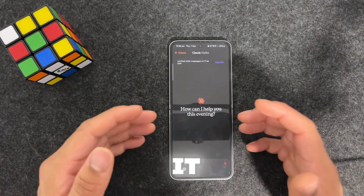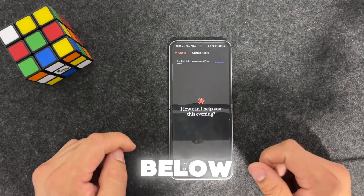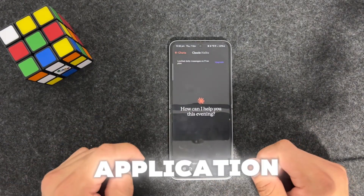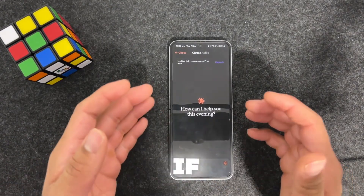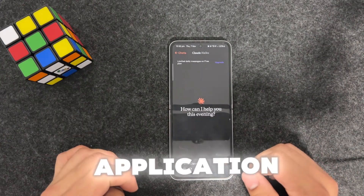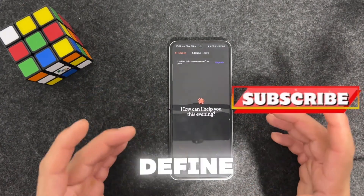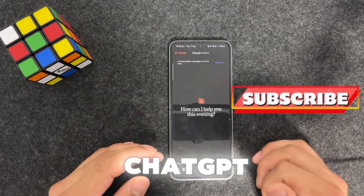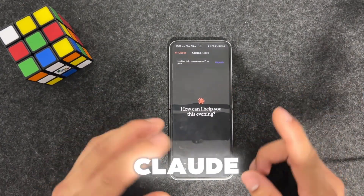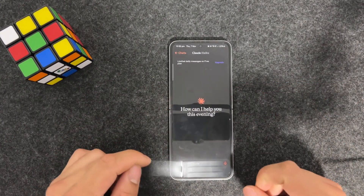The free version of Claude will work better compared with the free version of ChatGPT. I want you to install this application, give it a try, and comment down below if you like it or what difference you find between ChatGPT versus Claude.